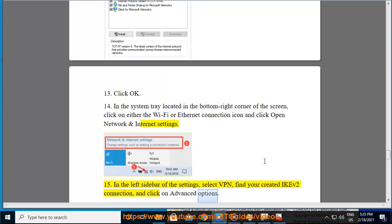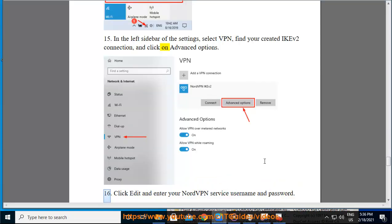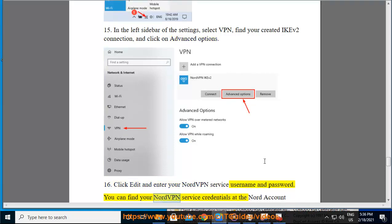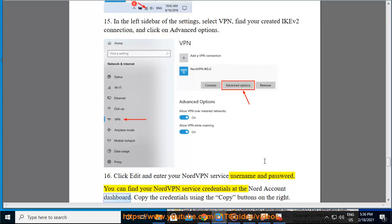Click Edit and enter your NordVPN service username and password. You can find your NordVPN service credentials at the Nord account dashboard. Copy the credentials using the copy buttons on the right. Click Save to confirm the changes.